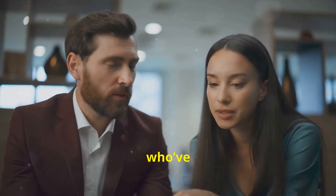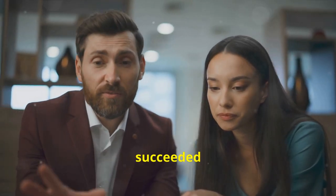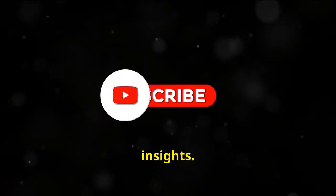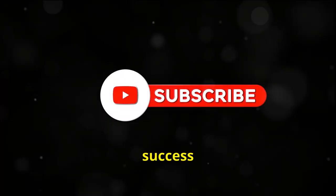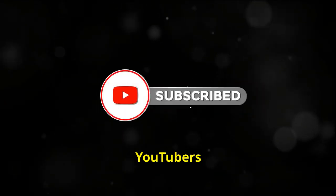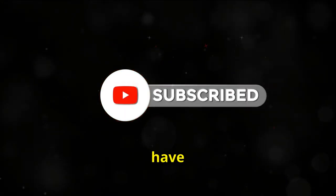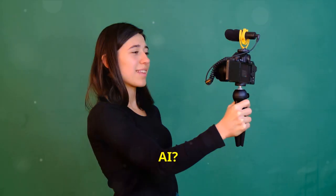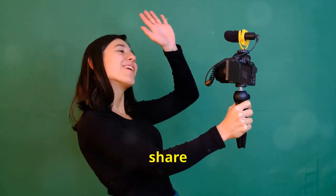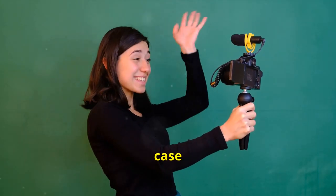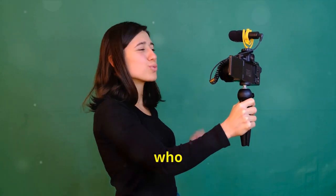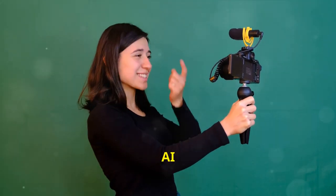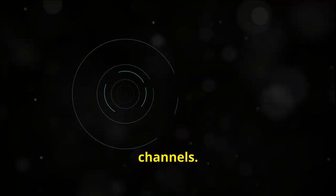Learning from those who've already succeeded can provide invaluable insights. What are some success stories of YouTubers who have effectively used InVideo AI? We will share detailed case studies of YouTube creators who have utilized InVideo AI to transform their channels.